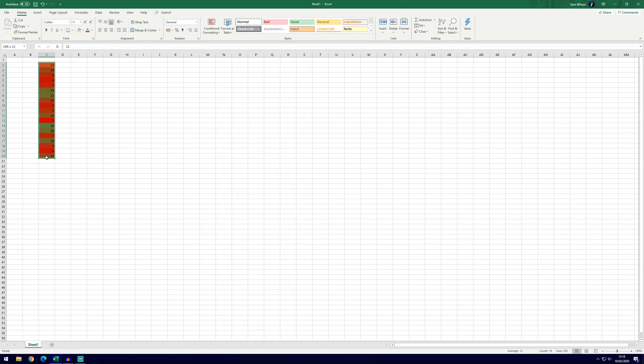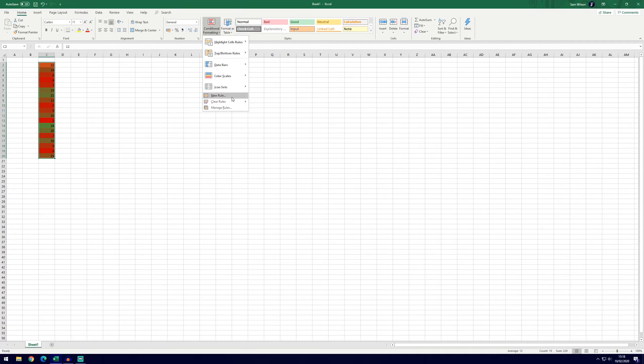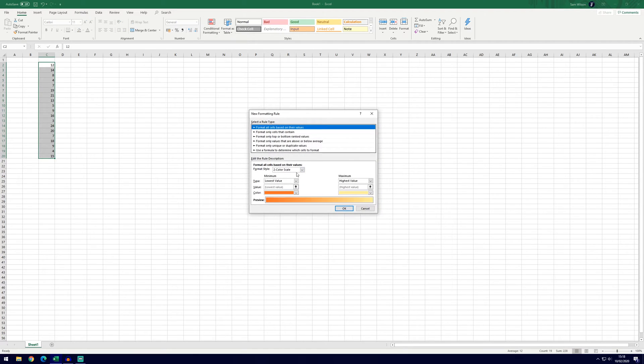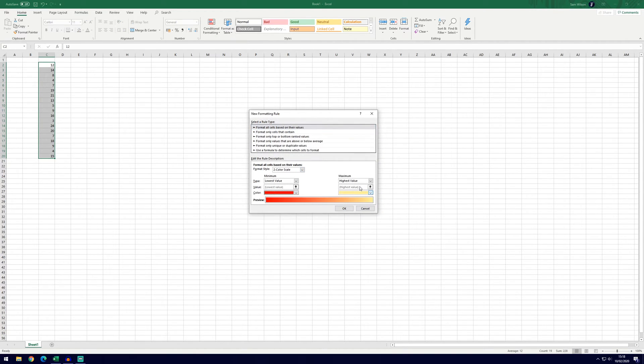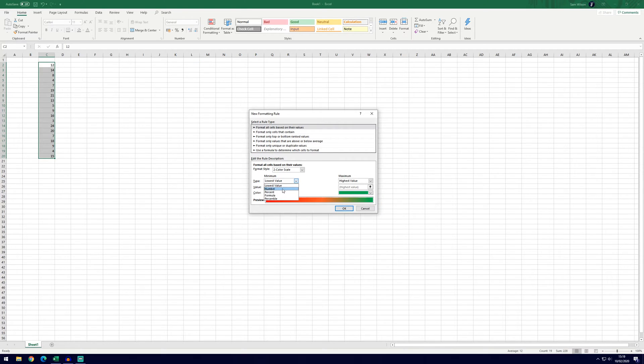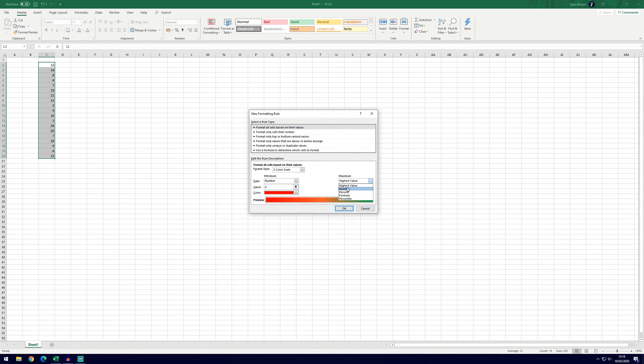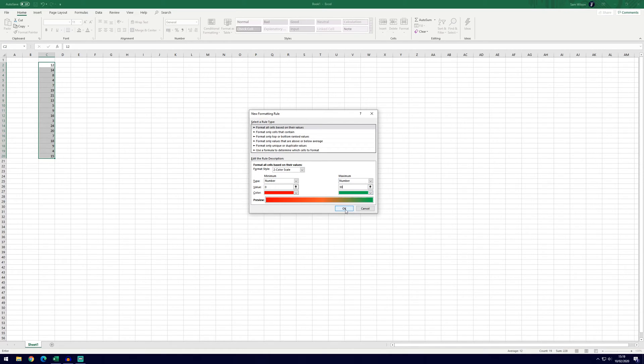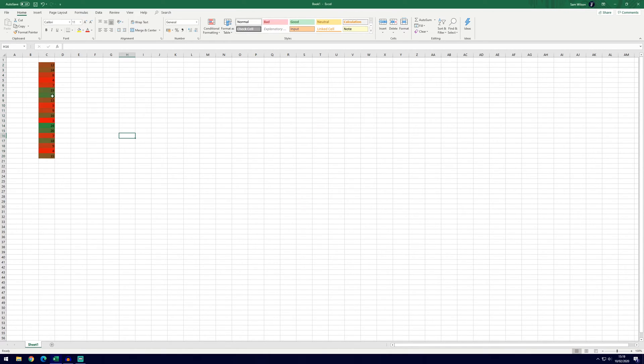Now if we do it again, it will look a little bit different if we chose number and this might be a bit more helpful depending on the data you're trying to show. So if we clear it again, go to new rule, two color scale, we'll change the colors back to how we had them but this time we're going to go on to number. So if we select number and then we'll leave the value at zero and then do number again on the maximum value and this time we'll do 30. So this could be something like test scores or anything that's perhaps out of 30 maybe and if we click ok you'll see it looks slightly different to last time and you might prefer this way of showing the colors.